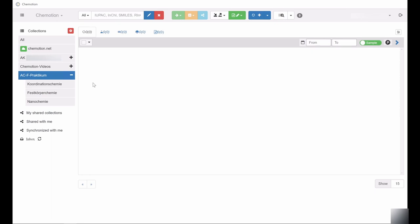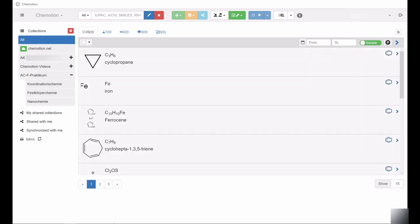All content added to the Chemotion ELN is automatically assigned to the All collection. Therefore, the All collection is not intended for editing entries and files.